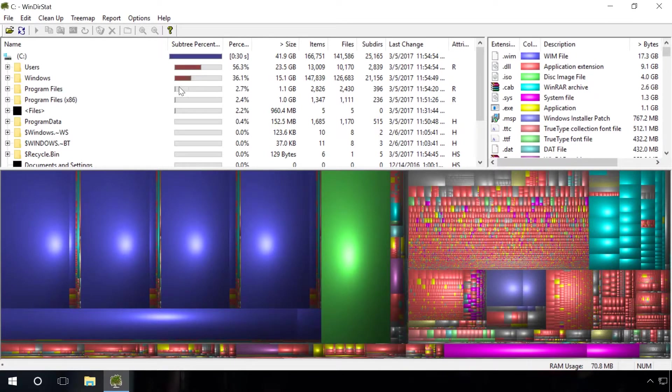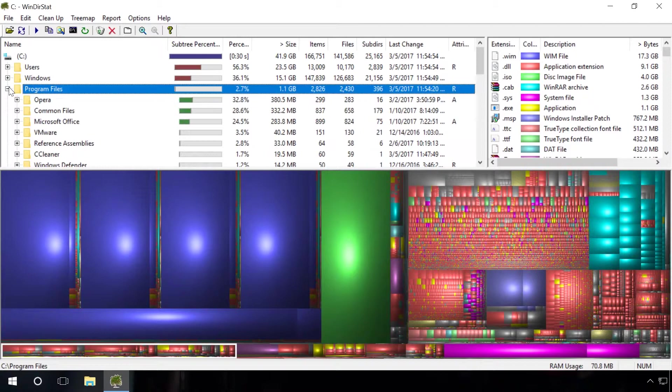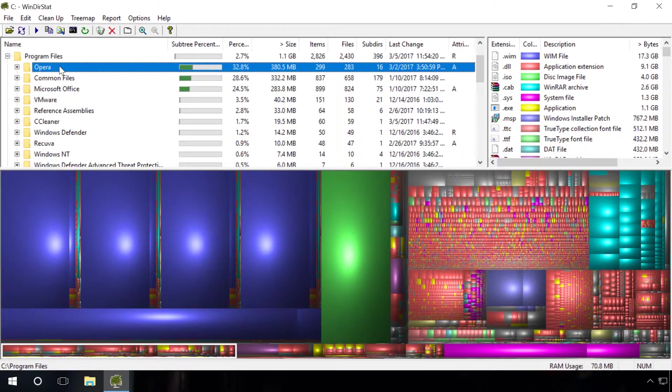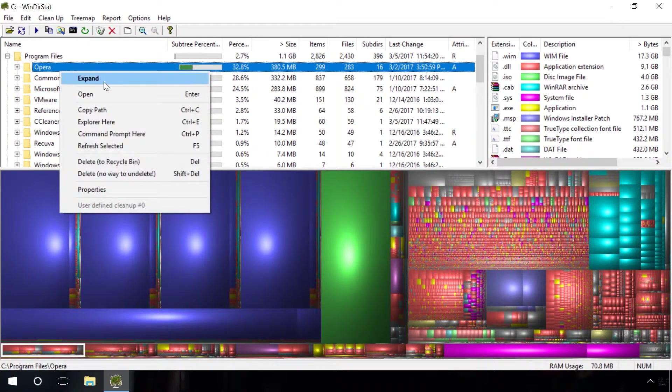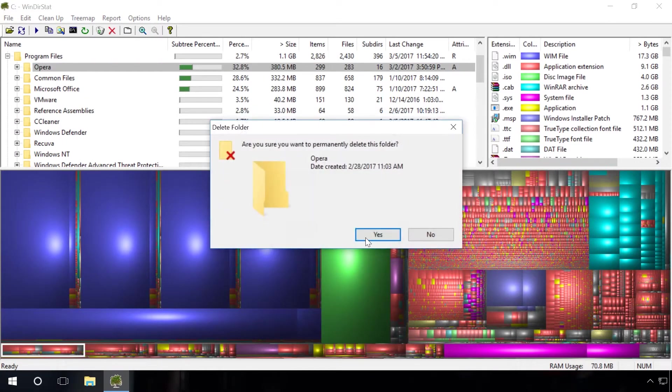If a folder of some program in program files takes up much space, you can delete it. Windows Stat will show you how much space it takes, even if you can't see it in programs and features.